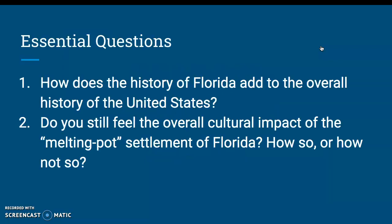Your essential questions: number one, how does the history of Florida add to the overall history of the United States? And number two, do you still feel the overall cultural impact of the melting pot settlement of Florida — how so, or how not so? I would pay very close attention to number two in particular. America has been known as the great melting pot, and I think Florida is even more of a microcosm of that, with so many different people from all over the place moving and living together in one place. It's really kind of a beautiful thing, and it's an important thing to remember during these trying, very divided times, that we are all united.